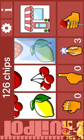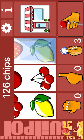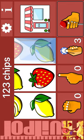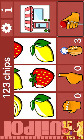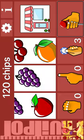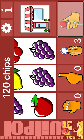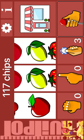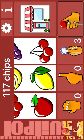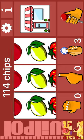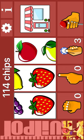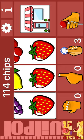Hold. Reel 3. Bet. Spin. Lemon. Strawberry. Spin. Apple. Grapes. Grapes. Spin. Apple. Lemon. Cherry. Bet. Reel 1. Strawberry. Strawberry. Strawberry. Wow.